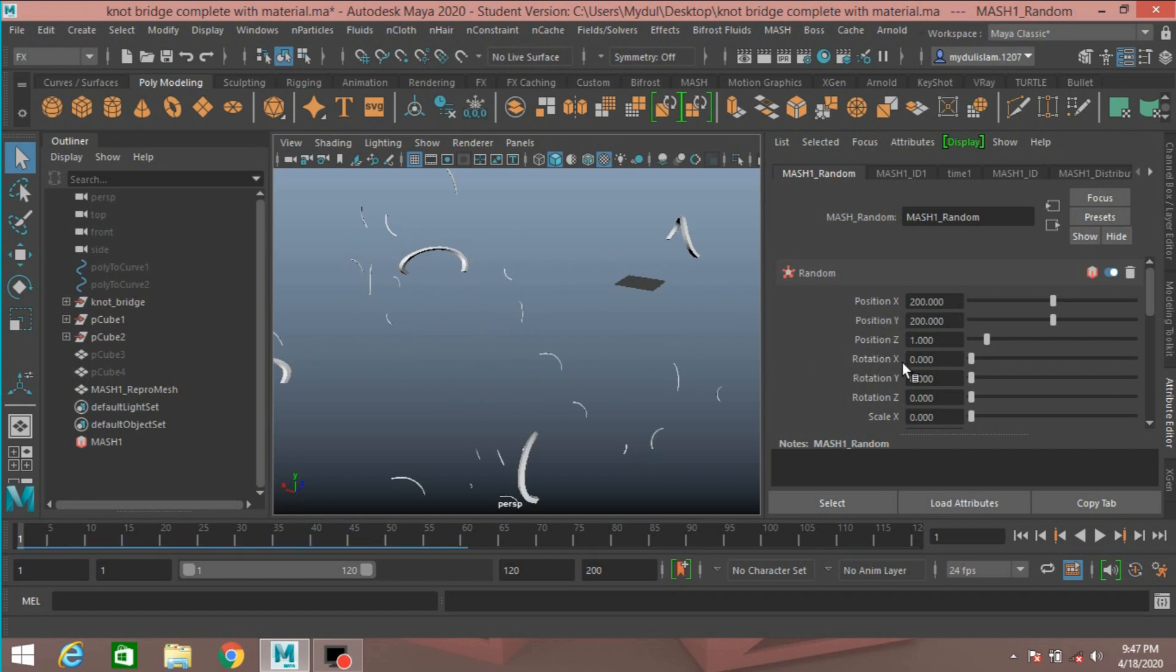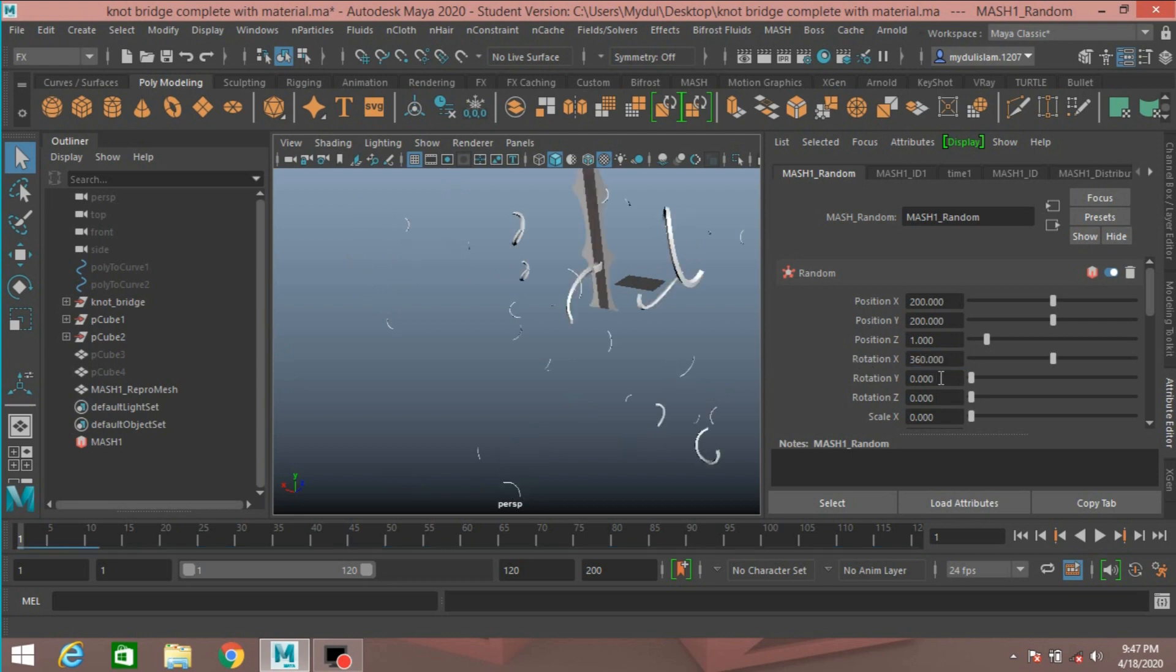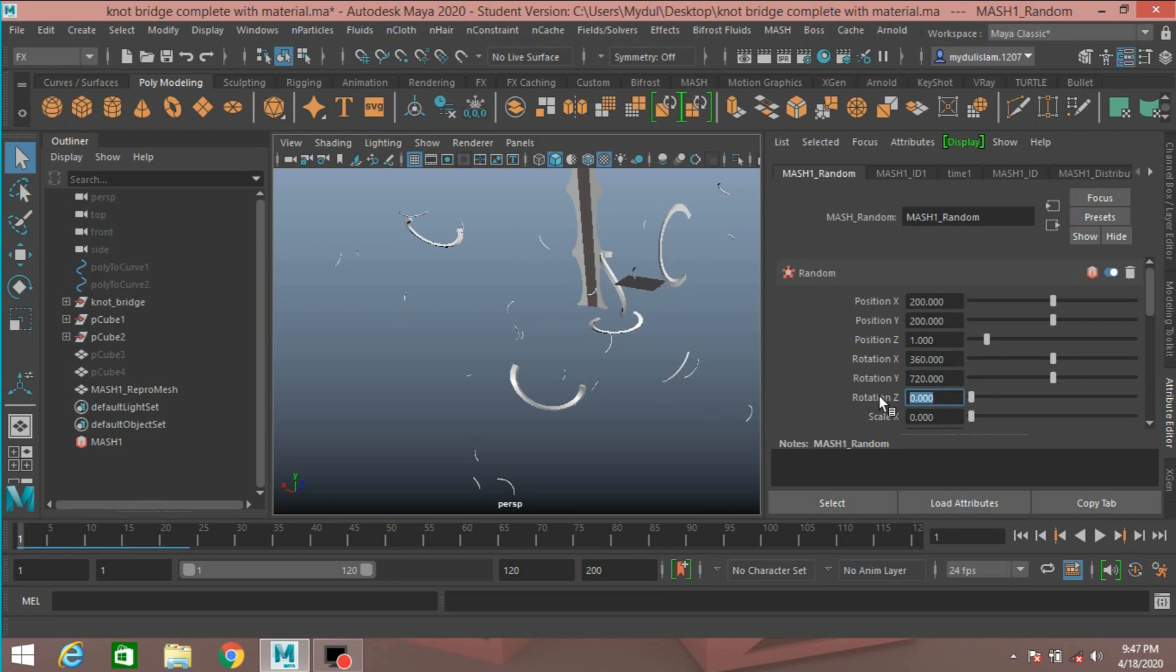And Rotation X Y Z, type 360 degrees. X 360 degrees, Y 720 degrees, and Z 360 degrees.